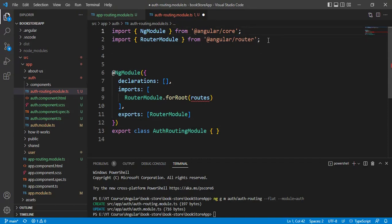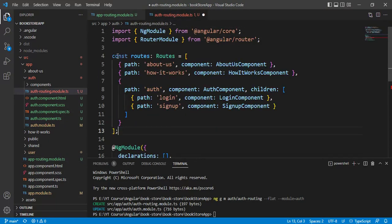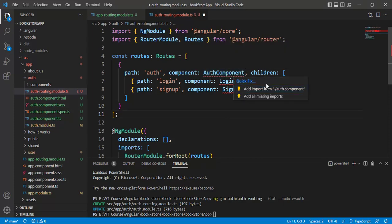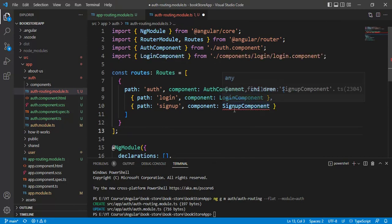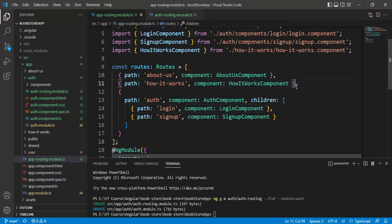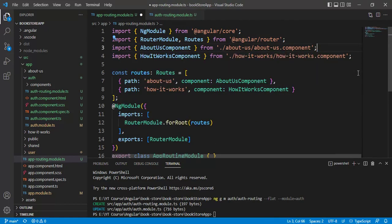Remove the old import line. Now we need to define the routes. Copy the route definitions from app-routing-module and paste them into auth-routing-module. Then remove those routes from app-routing-module. We now have routes associated only with the auth module. Add the necessary imports for LoginComponent and SignUpComponent and save the changes. Back in app-routing-module, remove the auth-related routes and those import lines, then save the changes.